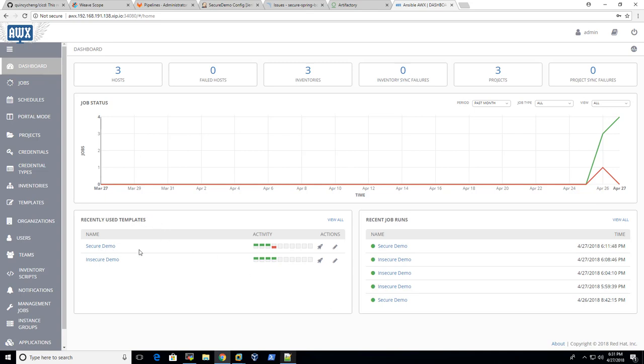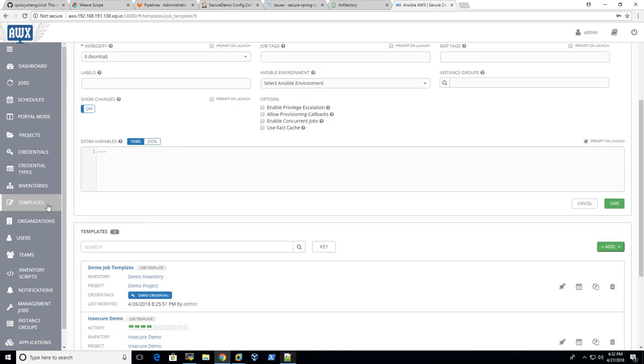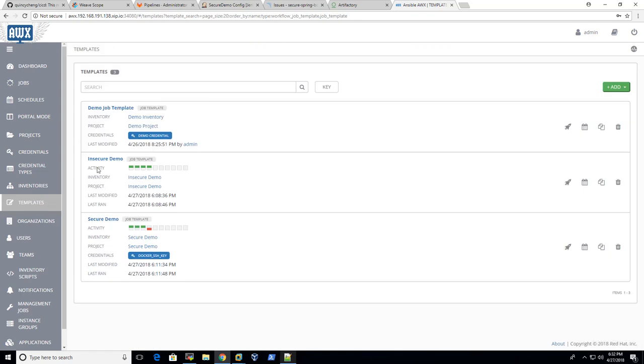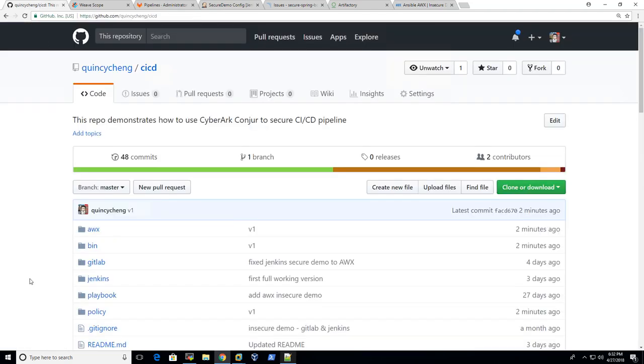So there are two templates here. One for secure demo, another one is called insecure demo. And each of them will call different playbooks, which is the automation script for utilizing the automation. So let's take a look at the insecure one first. Here you go. So first we have a playbook here called deploy.yaml.